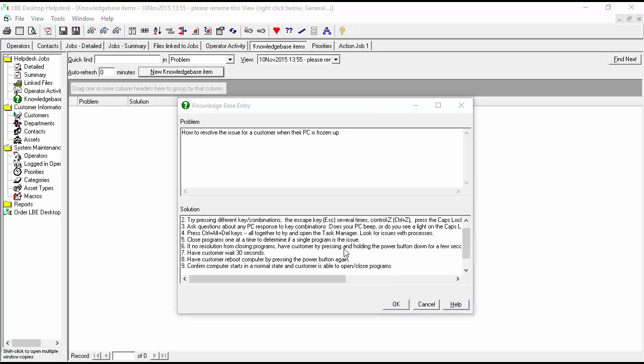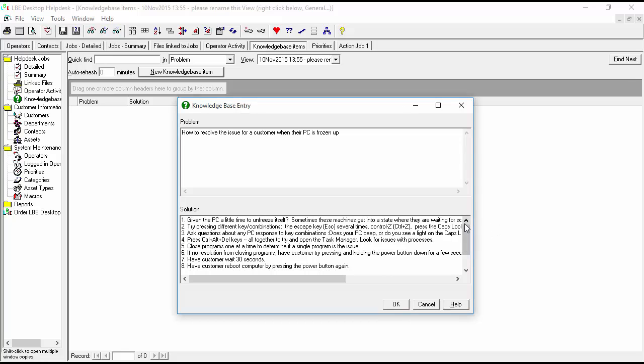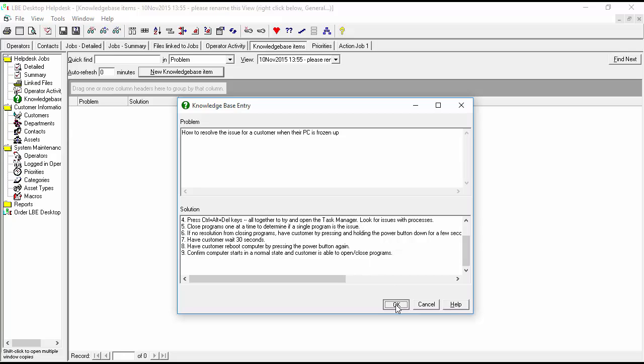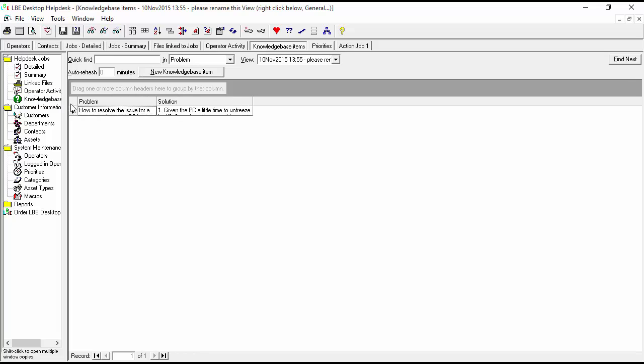Okay now that you have a solution entered in as a sequence of steps to follow for the technician and as well as the customer, you have your knowledge base entry created. Let's go ahead and hit OK and you will now see that you have your knowledge base article.